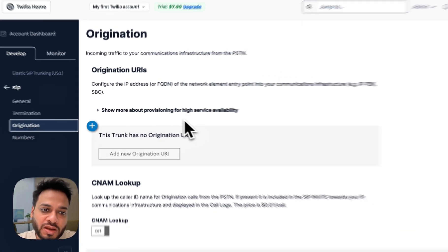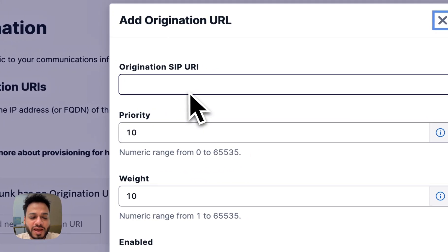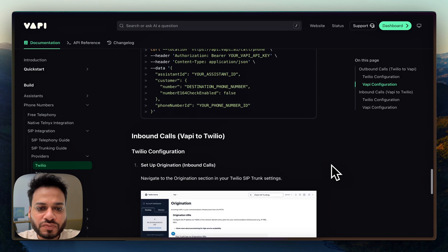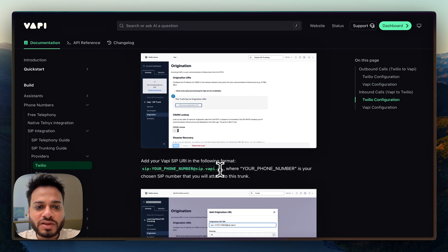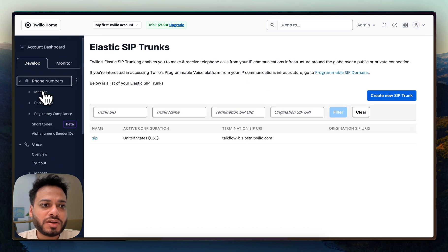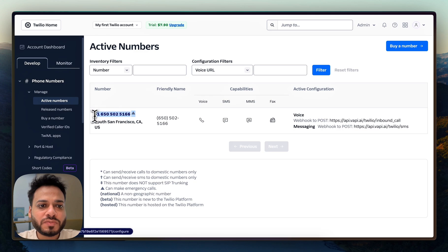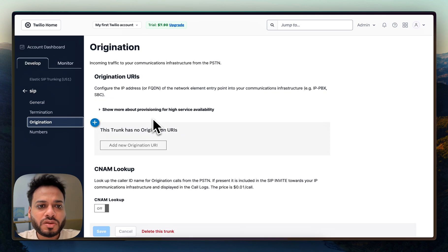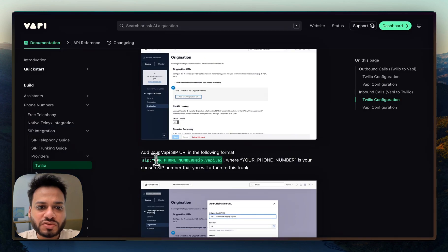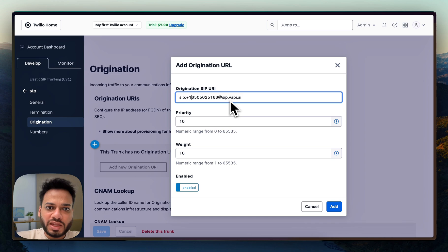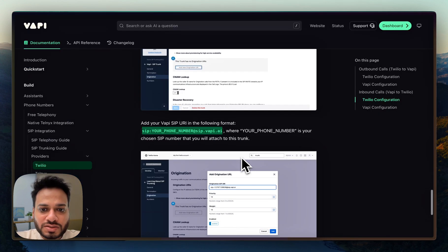Now we'll go to Origination — this is the settings for inbound calls. We click on Origination and copy the URI from Vapi settings. We go to Vapi, find the outbound format, and check the number we have. We copy that number, go back to Elastic SIP Trunks, go to Origination, paste the format, and then add our number. Make sure there are no spaces anywhere, because usually when a problem occurs it's a whitespace that has sneaked in. Once that's done, set priority to 10, weight to 10, it's enabled, and click Add.